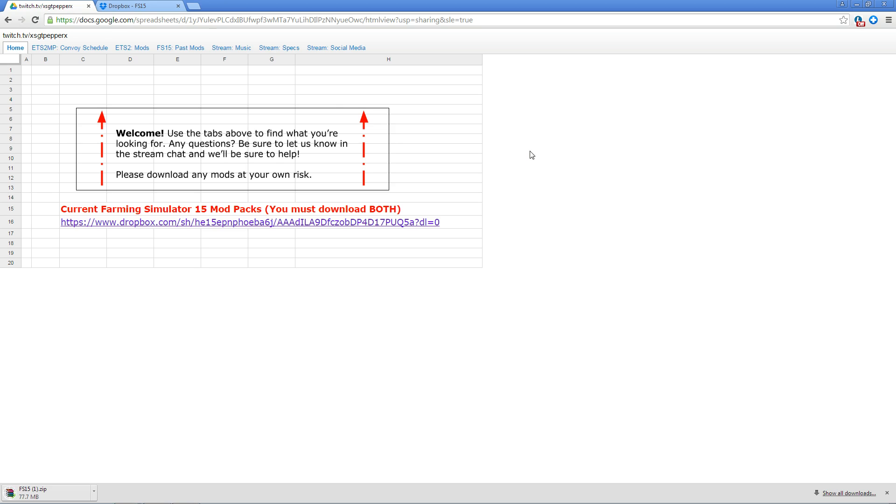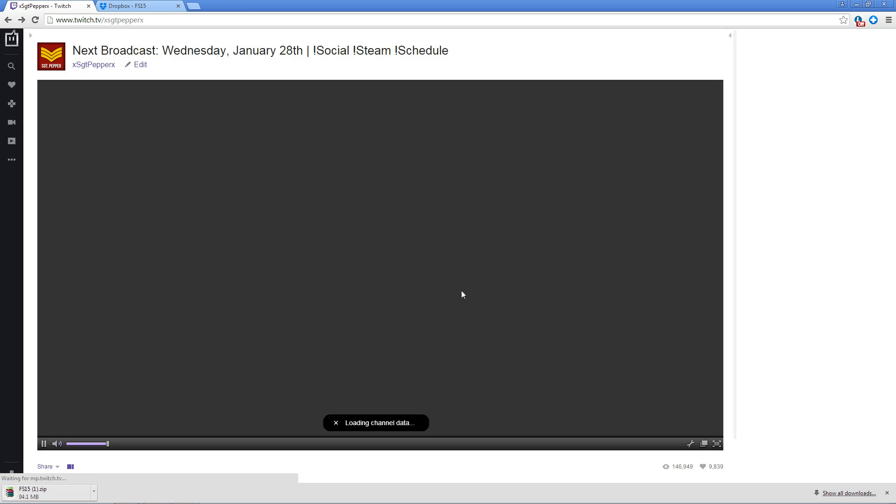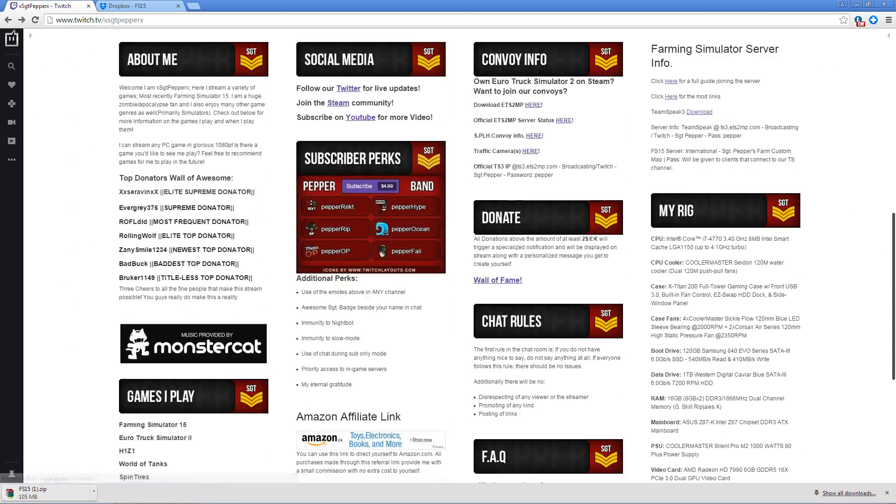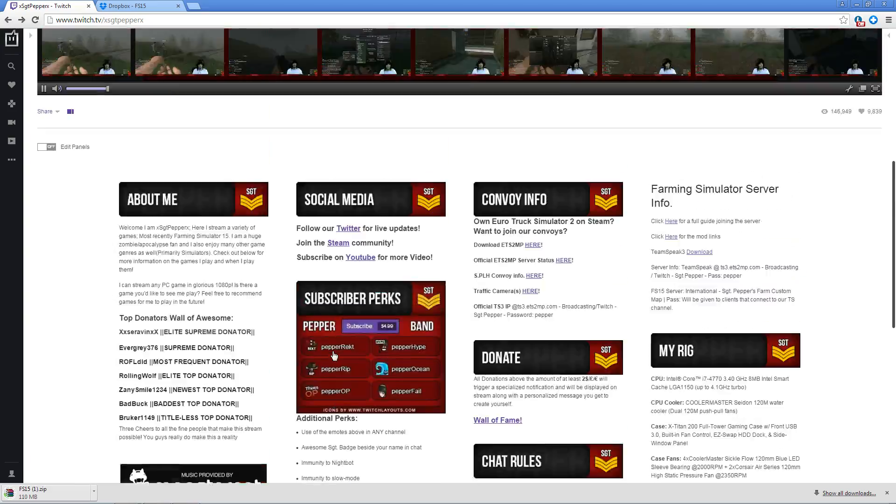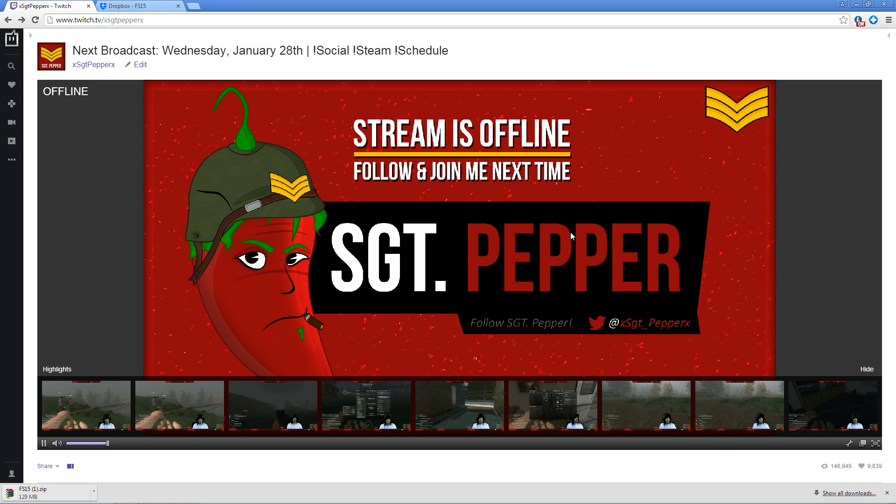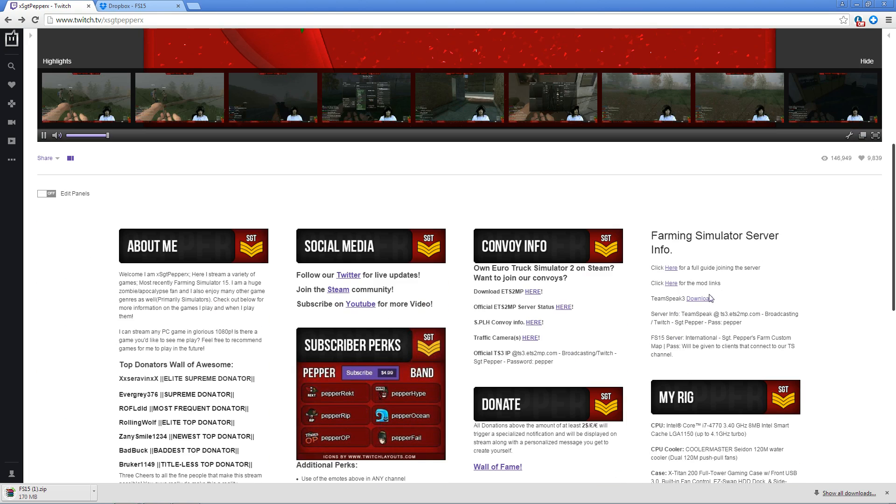If you are for some reason unable to access the description below the video, you can alternatively use our stream chat and type in exclamation mark mod or mods and it will give you a link leading you to the same location.